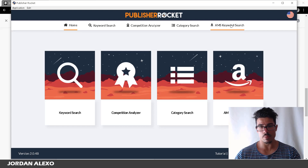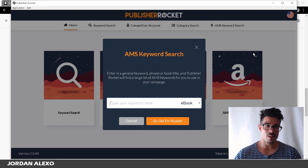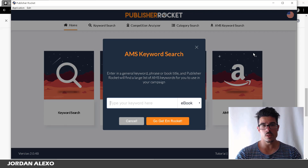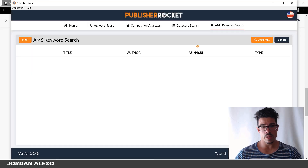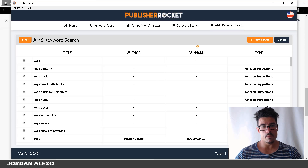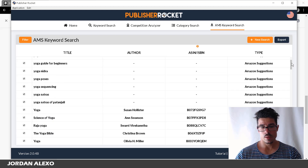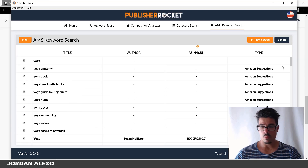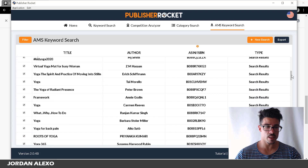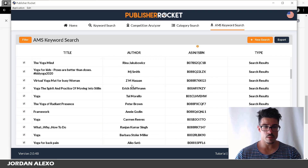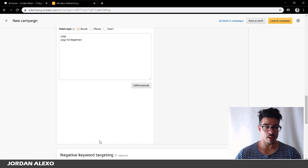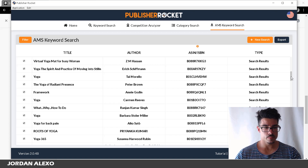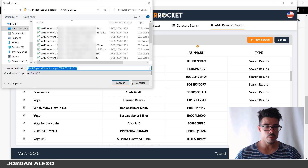Now let's go to the main feature — the last one here. This is the main reason to use Publisher Rocket. Let's say I want to make an Amazon ad campaign for a new yoga book. I just type 'yoga', click this button, and in just a few seconds I have a bunch of keywords I can use for my campaign. Easily, I get hundreds of keywords without doing this manually. I also use author names as keywords for my campaigns.